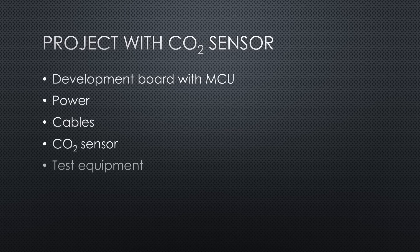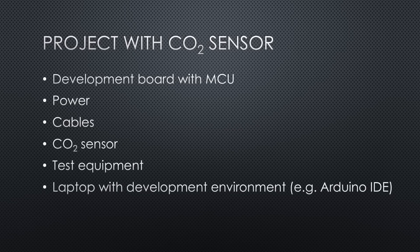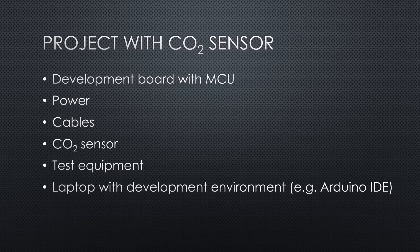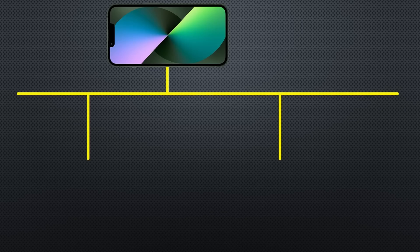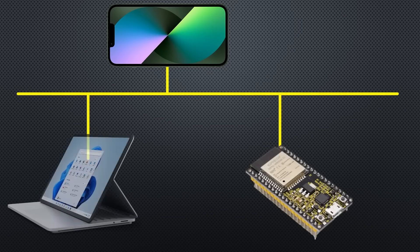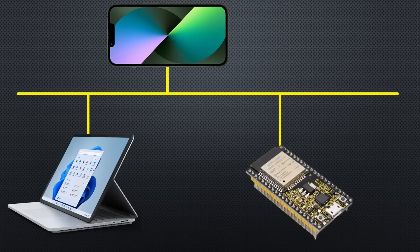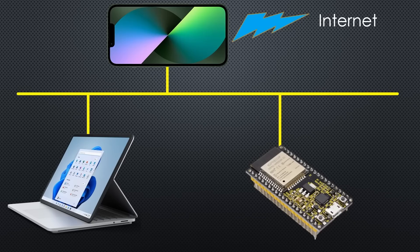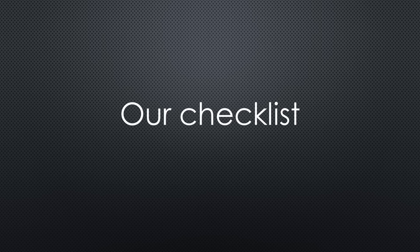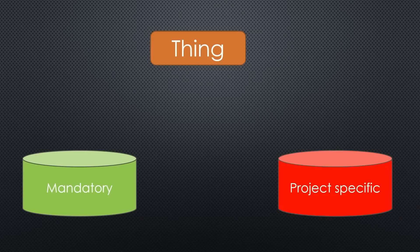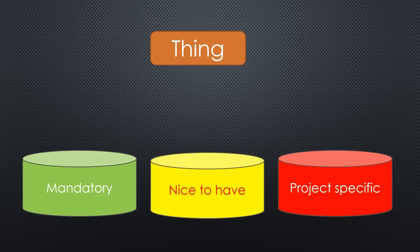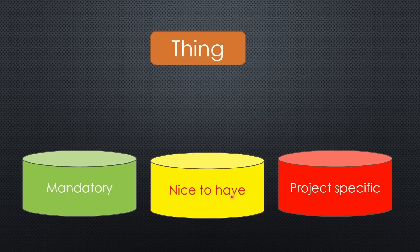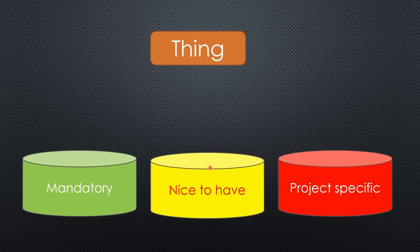You also need test equipment and you need your laptop with a development environment and internet connectivity. I usually use my iPhone in hotspot mode to create a network for my ESP32 gadgets and the laptop. Like that, I also have an independent internet connection from the hotel without the hassle of entering passwords on screens. So let's start to build our checklist with this example.